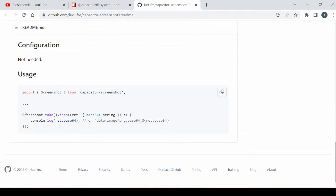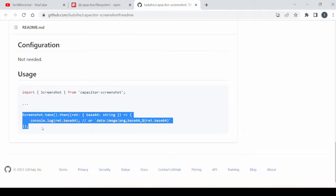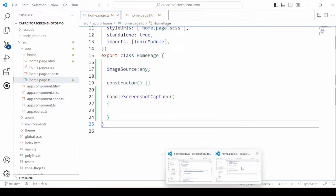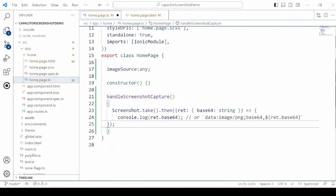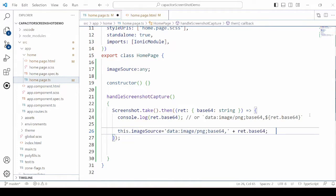We copy the code to take the screenshot. In the console it will display the base64 of the image. We assign it to the image source so that it will get displayed on our page.